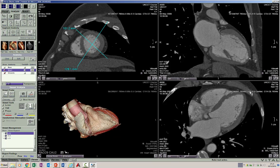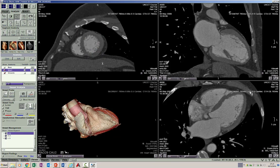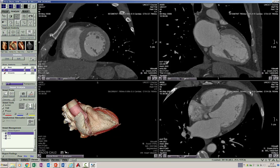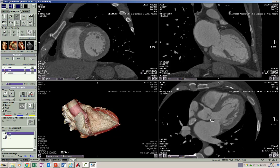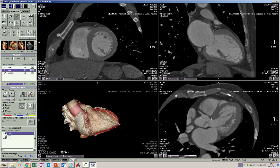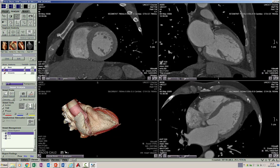Let us look at the pericardium on the workstation. You can see very clearly this thin structure surrounding the heart, particularly on the anterior and superior aspects. This is the pericardium containing two layers within it, as explained in the first session. The layer of fat lying between the pericardium and the myocardium is the epicardial layer of fat, and the fat that lies outside the pericardium is the pericardial layer of fat.